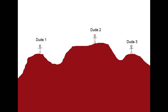Here I have dudes one, two, and three. Can dude one and dude two see each other? Yes they can — there is intervisibility. Can dude two and dude three see each other? Yes they can — also intervisibility. Can dude one and dude three see each other? Not so much. There's a much taller mountain in the way, so there is no intervisibility in this instance.